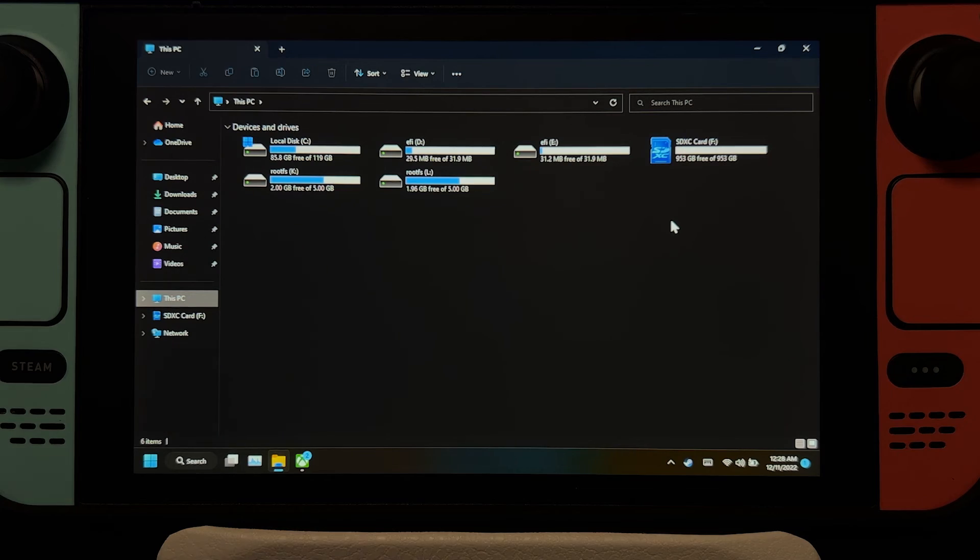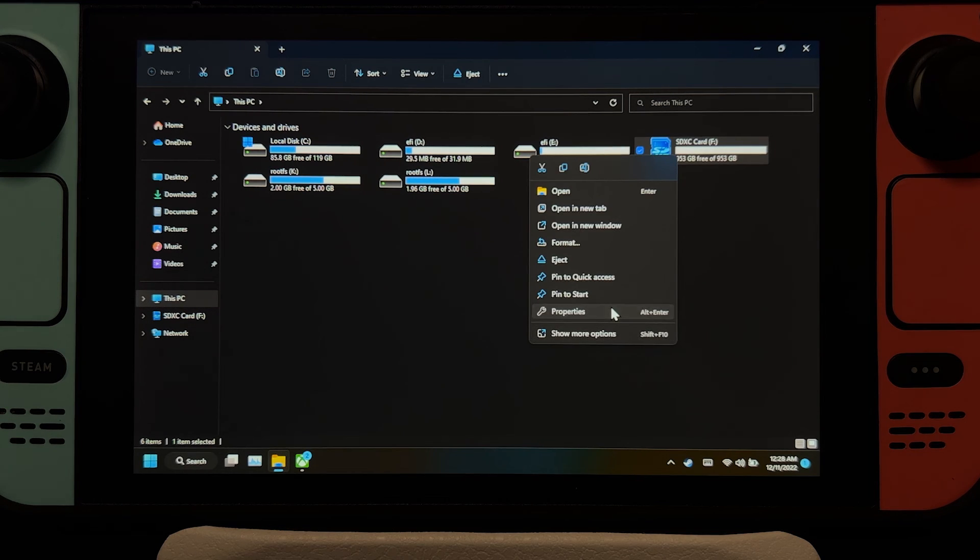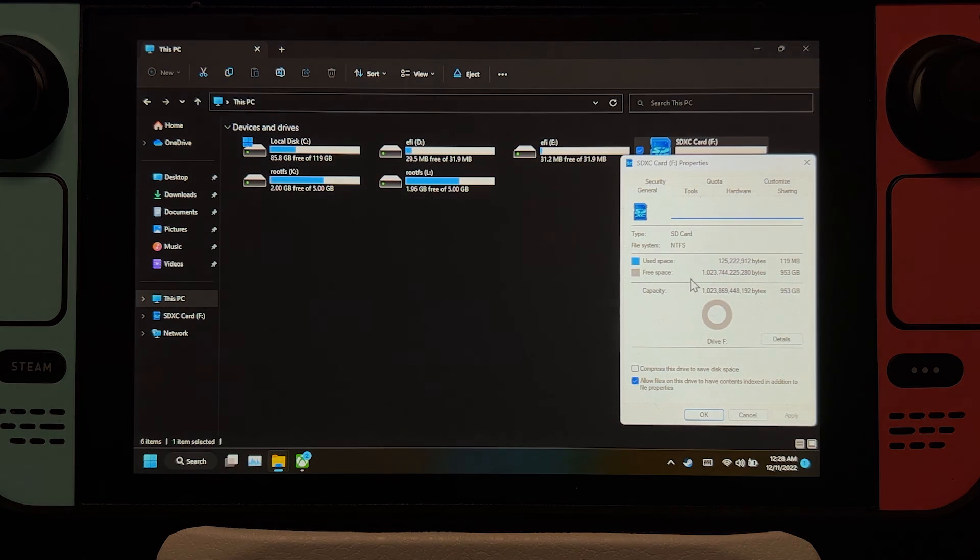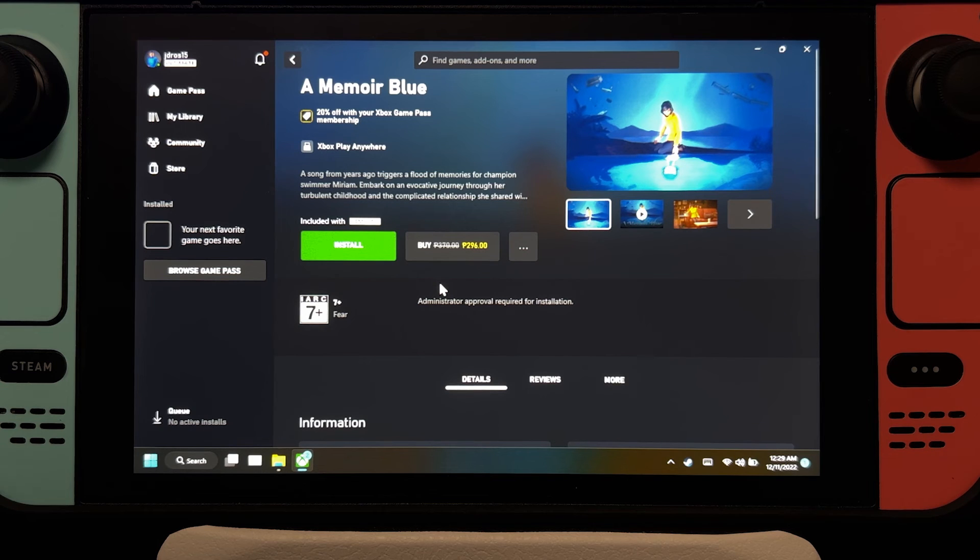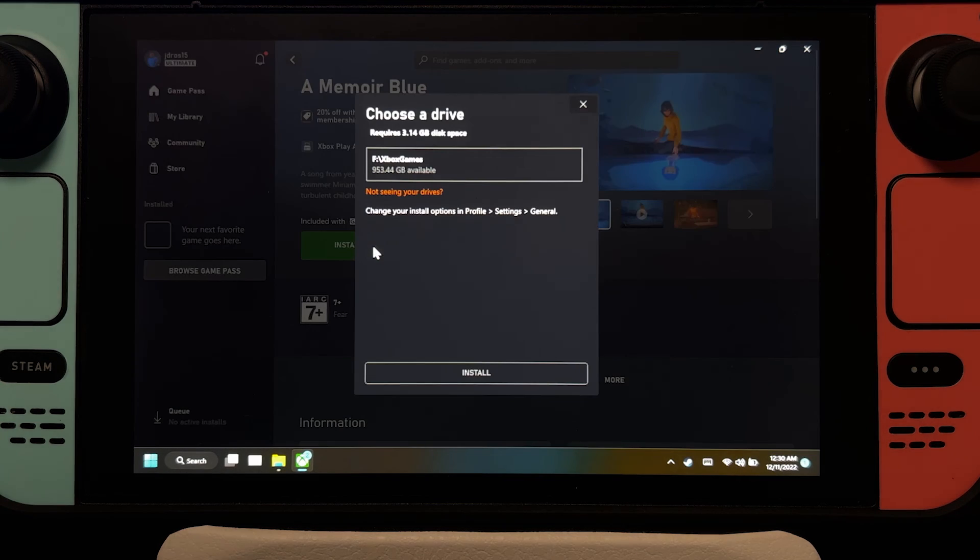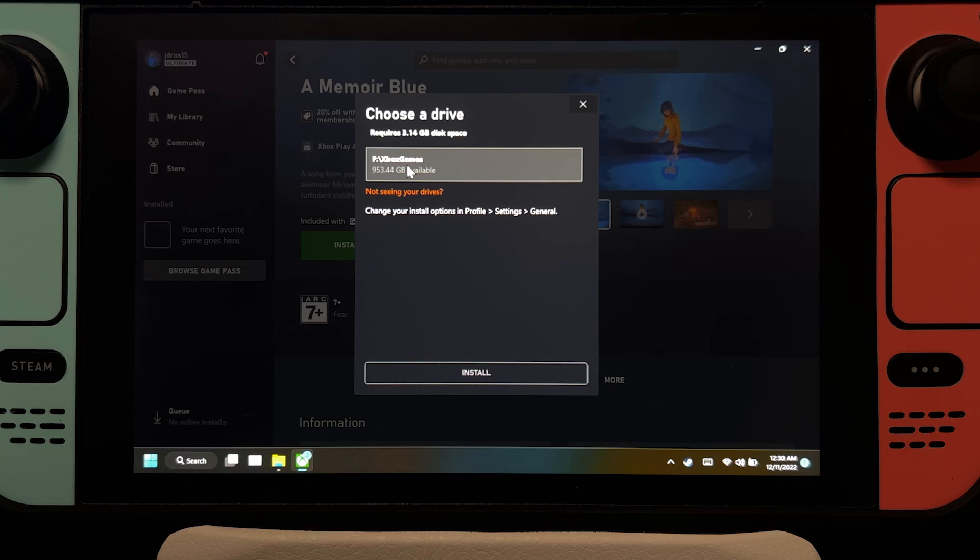And on Windows, of course, an NTFS drive will be read right away. And unlike BTRFS, you can actually install Game Pass games on an NTFS drive.